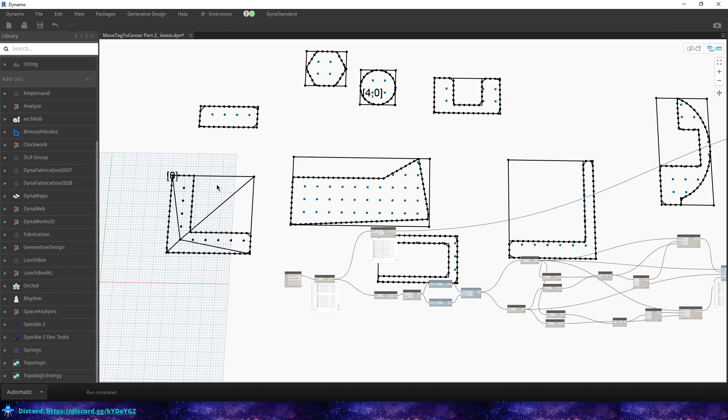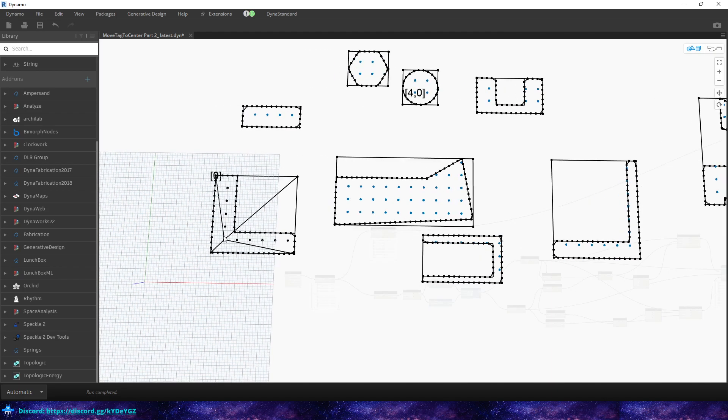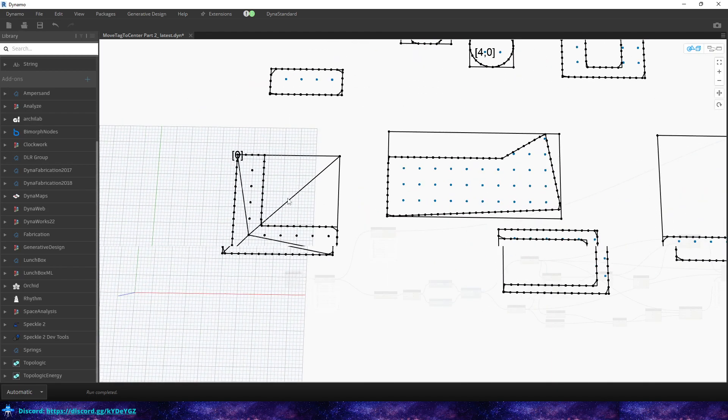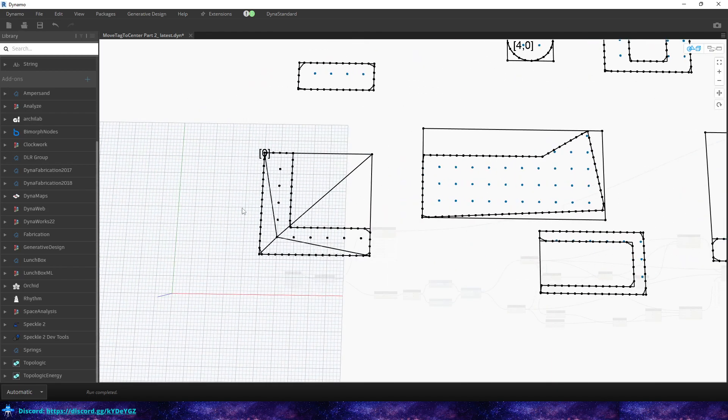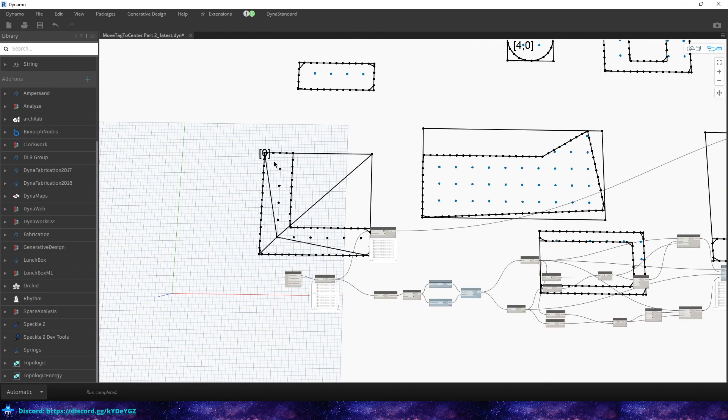Now what it's going to do is not tag it in the most efficient spot or the center spot that you would expect. What we're going to do is get a list of points and then grab the first item of that list. In this case, the list of points for this L-shaped room, the first point is right here. That's perfect.